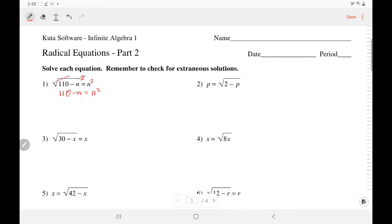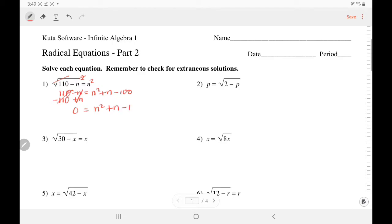We decide to move all the terms to the side of the term with the second degree. So move the n by adding n — it's gone. Move the 110 by subtracting 110 — it's gone. So you've moved everything from the left side. It's 0 equals n squared plus n minus 110.